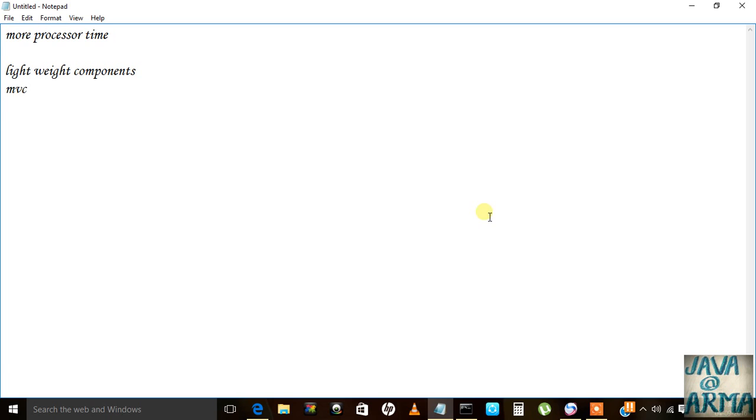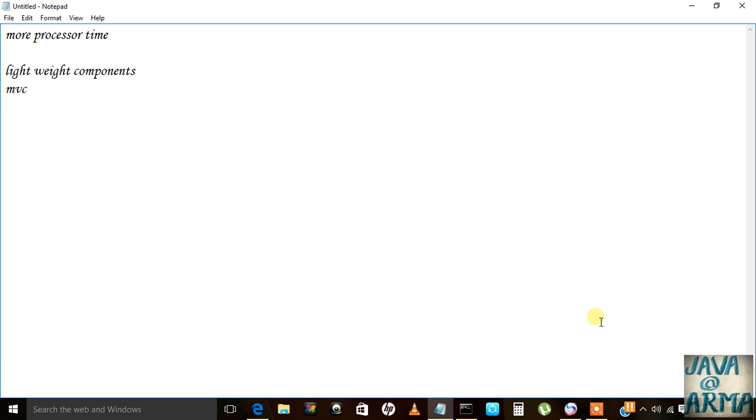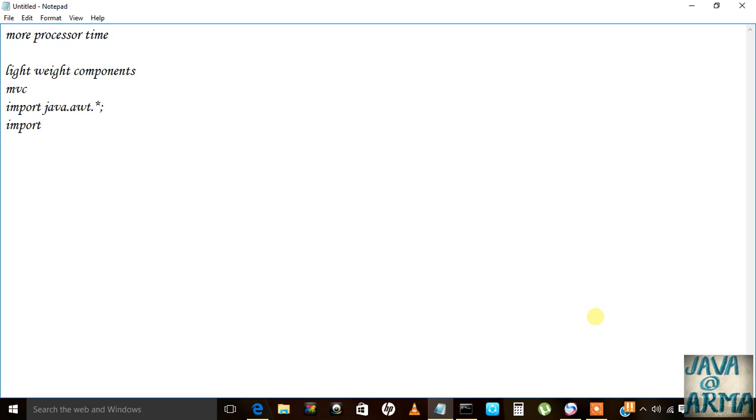When we need to import the classes of AWT we write import java.awt.star. But when we need to import the classes of Swing, we write javax.swing.star. The X here shows that Swing is an extended package which was derived from AWT. That's why we write javax instead of java.